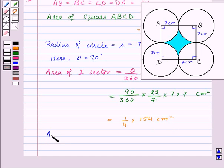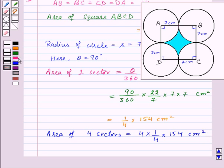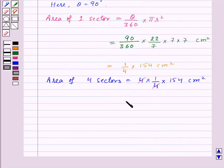Therefore, the area of four sectors will be equal to 4 into 1/4 into 154 centimeter square. Here 4 and 4 cancel from the numerator and denominator, and we are left with 154 centimeter square.